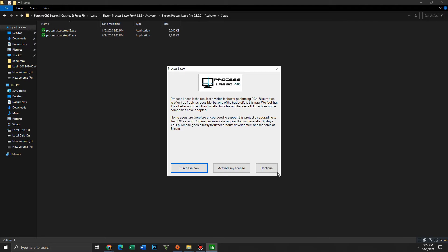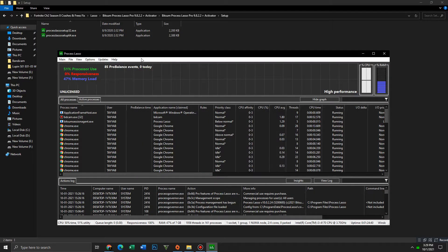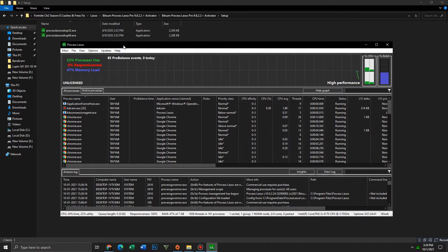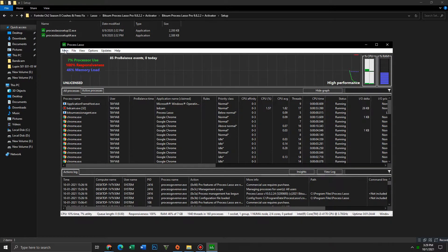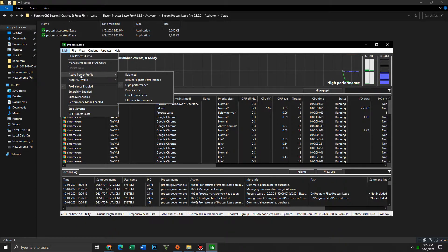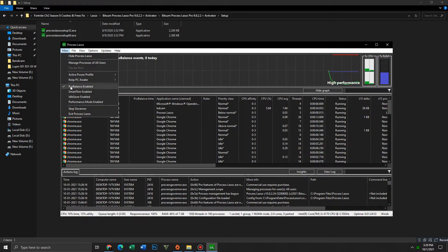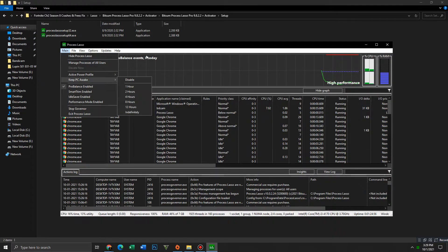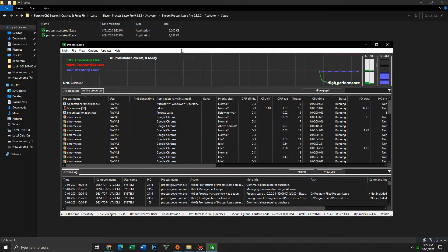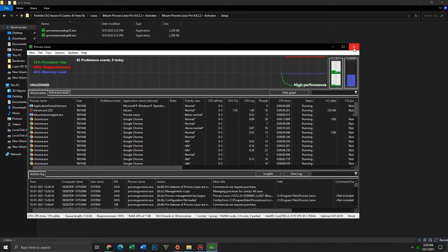Click on continue. Go to the main option, click on Active Power Profile, and set it to High Performance. Down below, mark Pro Balance Enabled. After this, close it and move to the next folder.